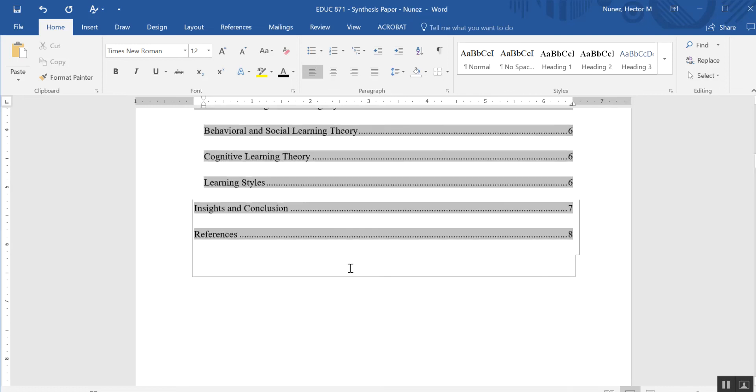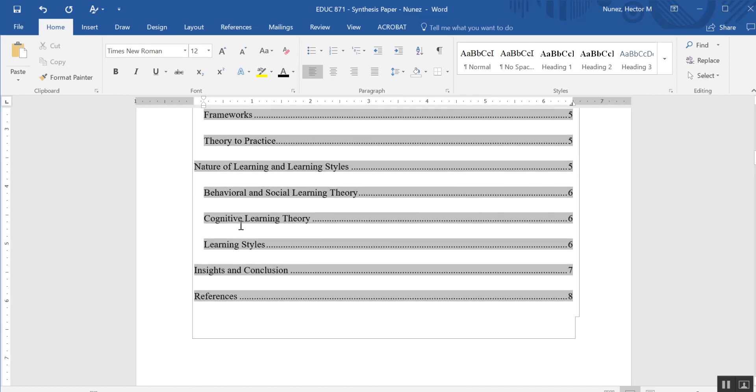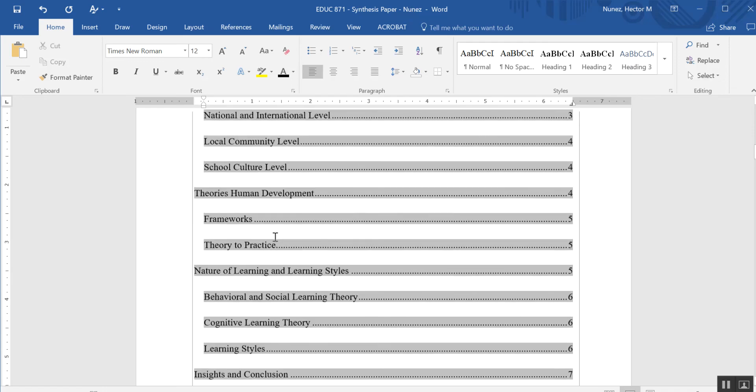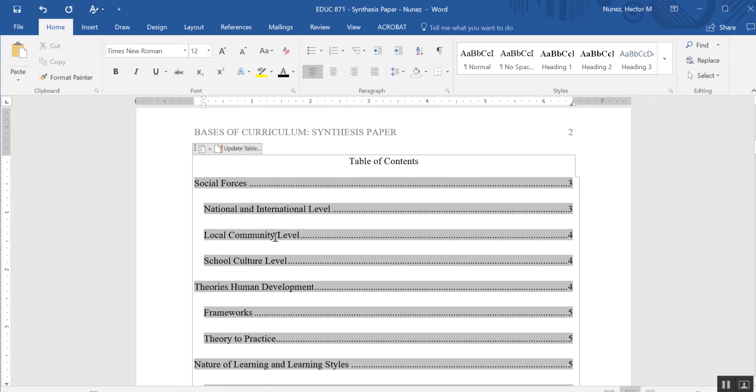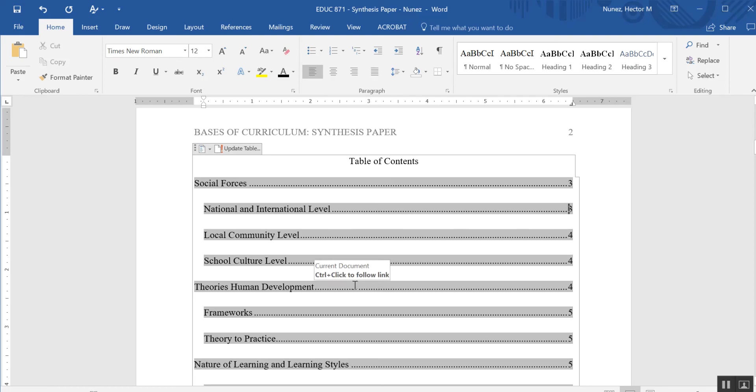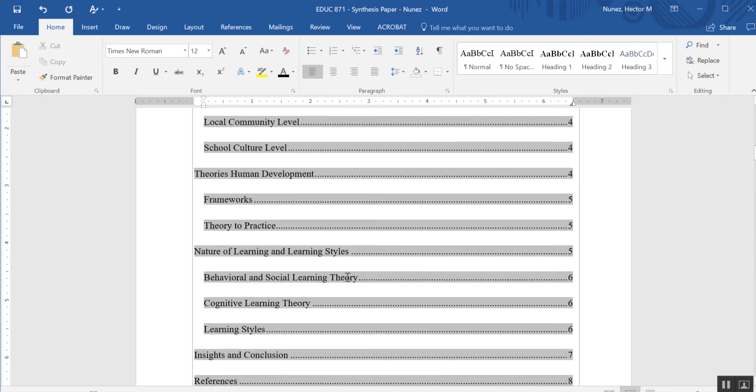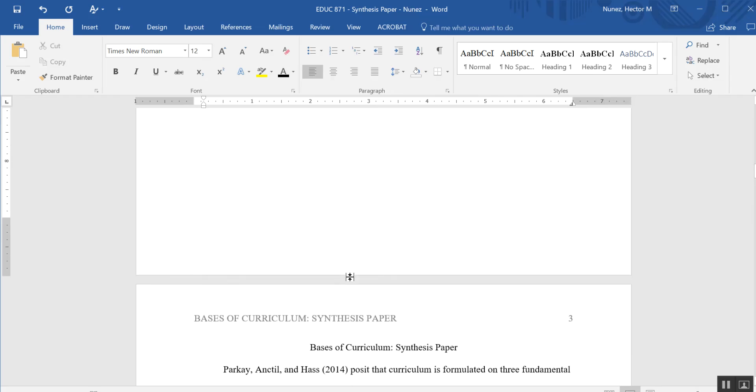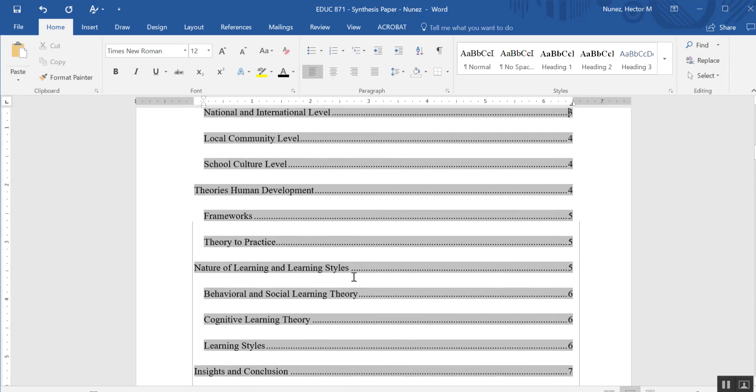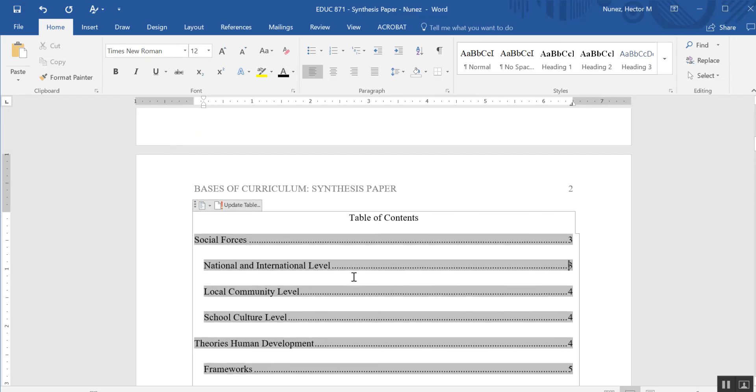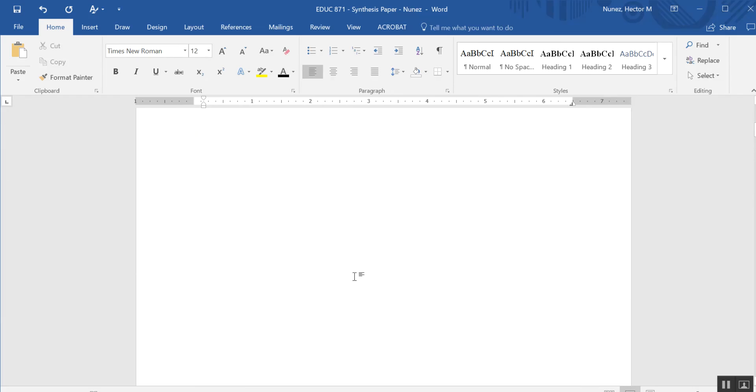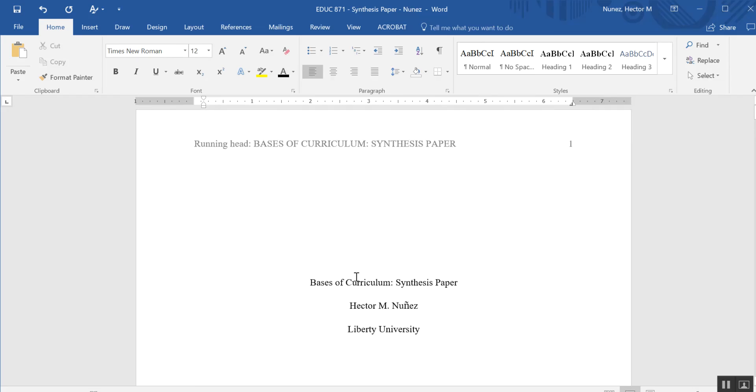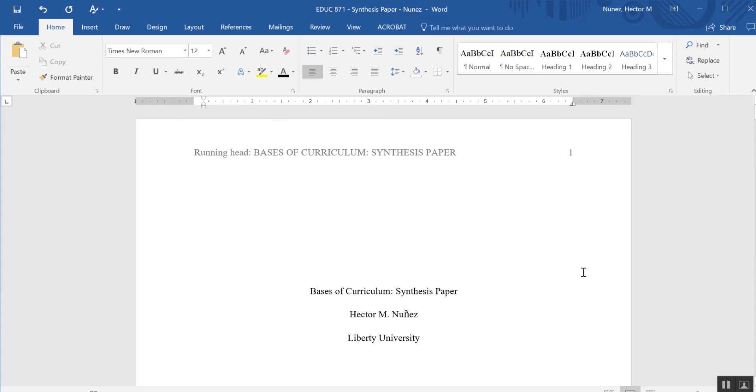Remember, you may need to change the font size if you don't have Times New Roman 12 point font double-spaced as your default. Then you may need to go back in there and change that.